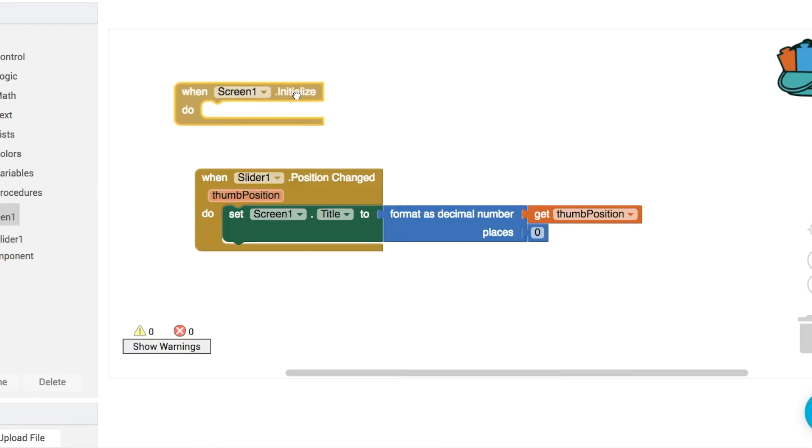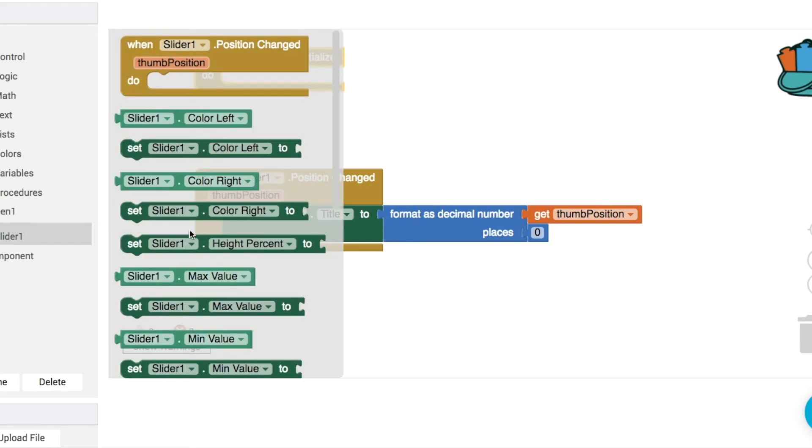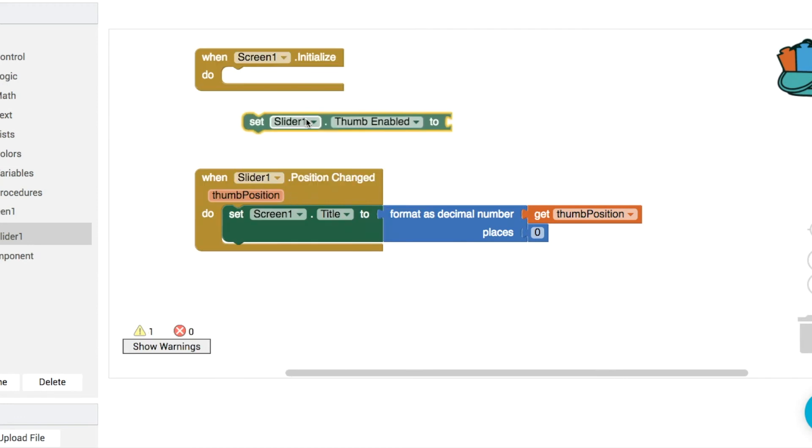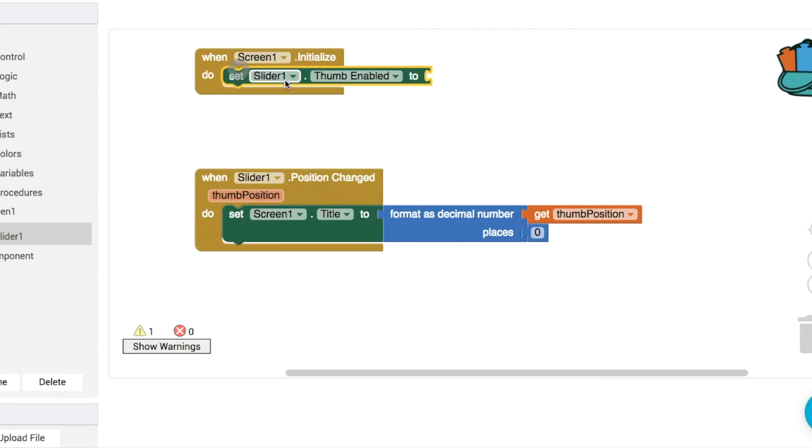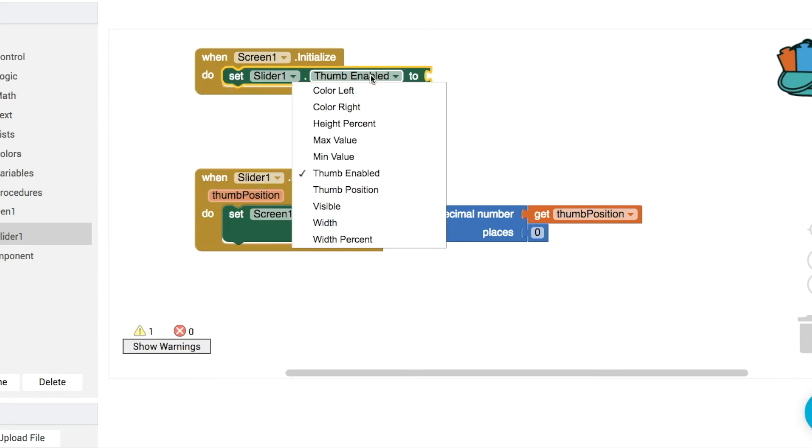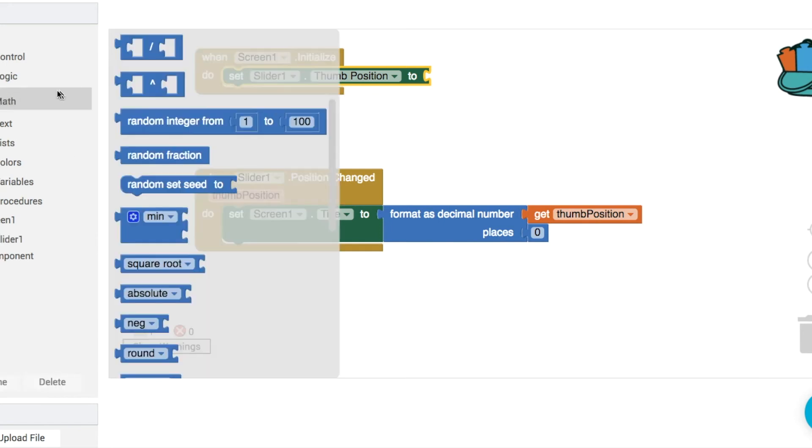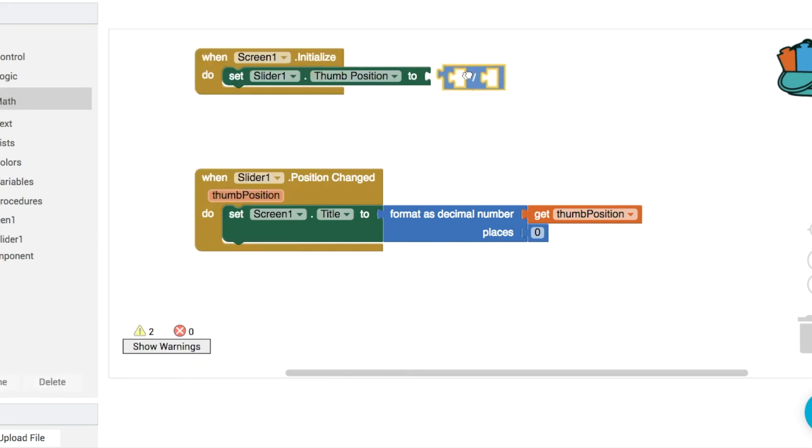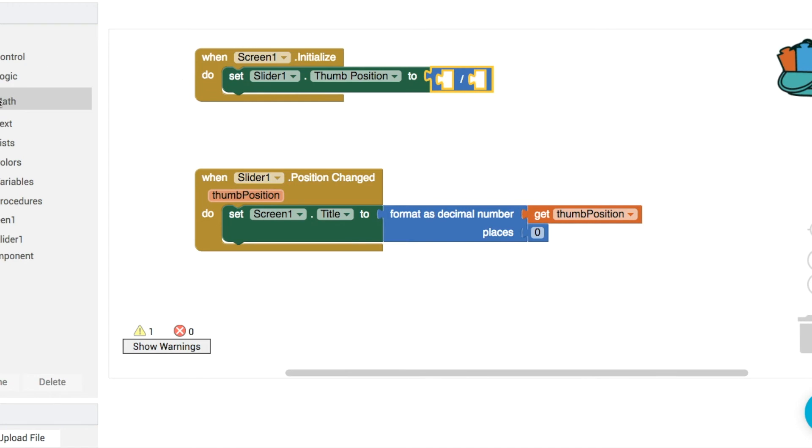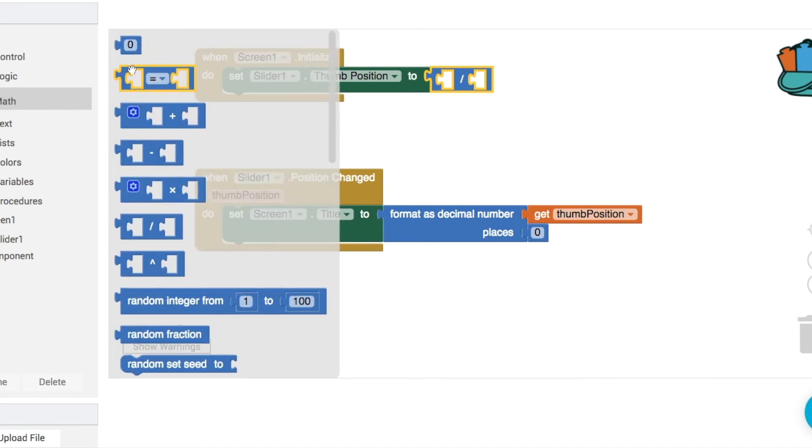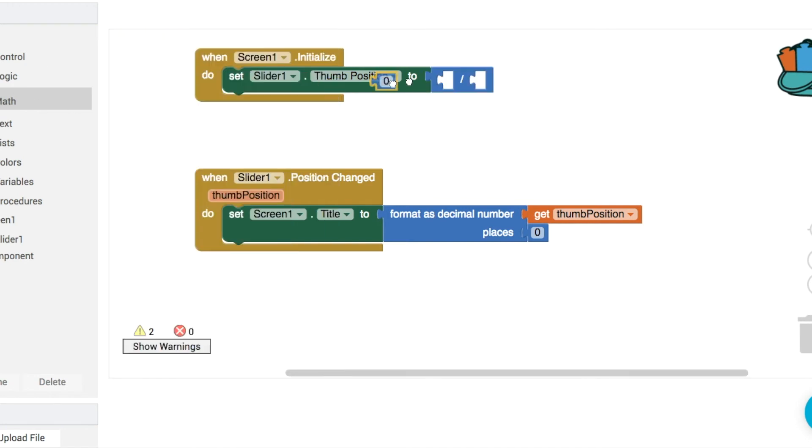So let's say when screen one done initialize what we're going to do then is set the thumb position and that's this setter here. Thumb position rather than thumb enables that's not a big deal we can click our drop down, choose thumb position and what we want to do is set it halfway so if you're gonna go the midpoint of any number you're gonna have to divide by 2 like so. So go into math divide by 2 like this and what are we going to divide by 2?